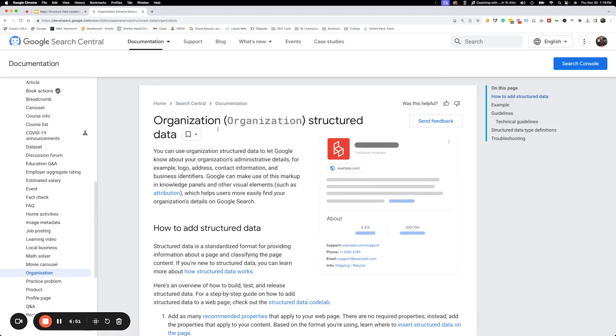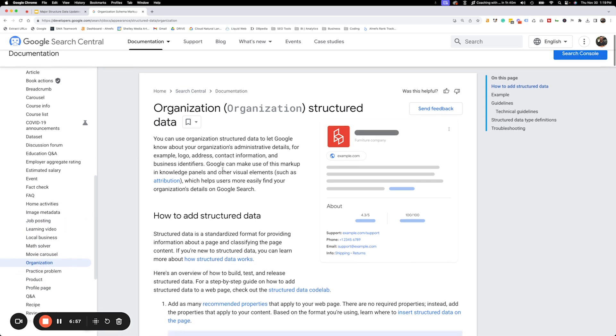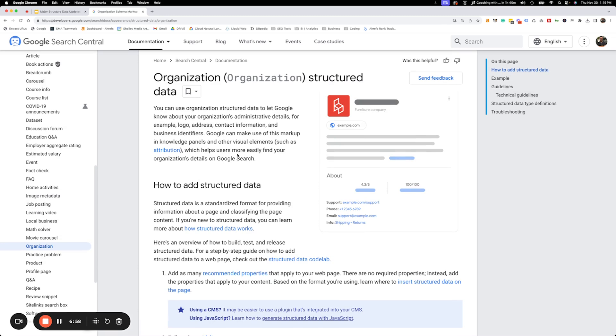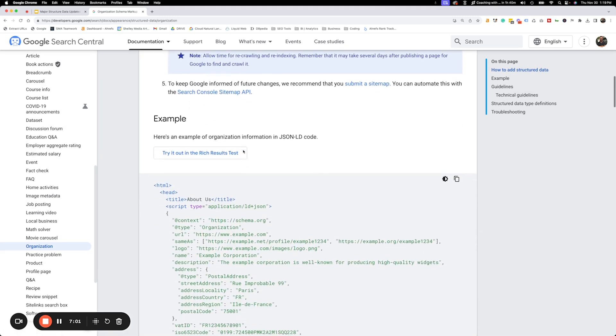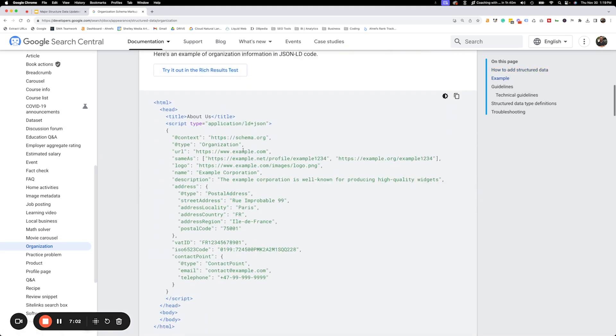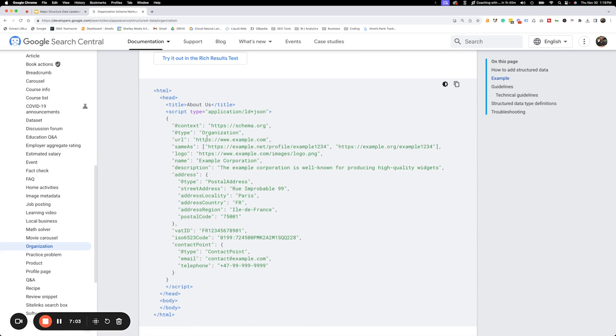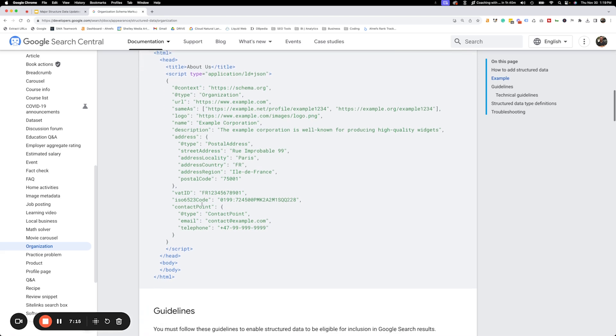Organization structure data has replaced logo down here. You notice you won't see logo anymore. Now you see organization. Google gives a lot of information about how to add that structure data and some examples. Notice the example here. We have organization. We've got the URL. Then we've got the same as. These would be like your social profiles. Logo would be a logo for your company. The name of the company, description, your address is listed here. If you have a VAT ID, it would be here. If you've got an ISO code, you can add that information, contact points, and more.